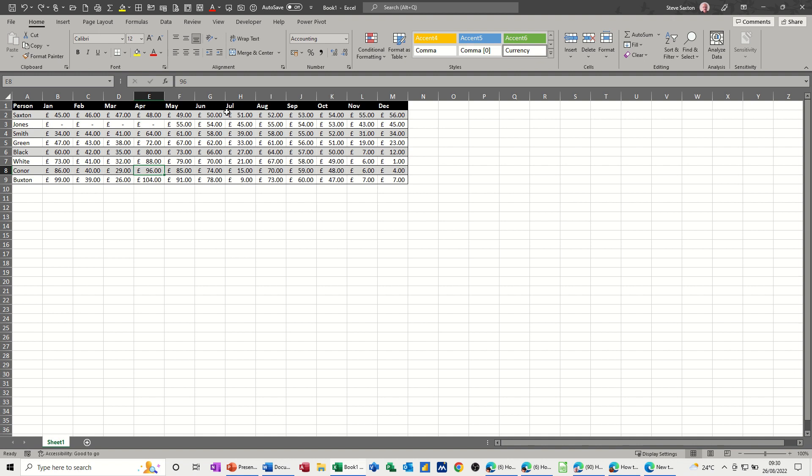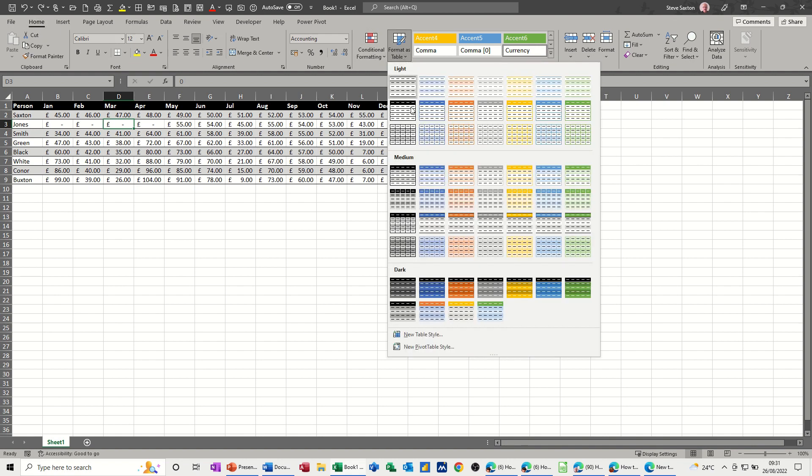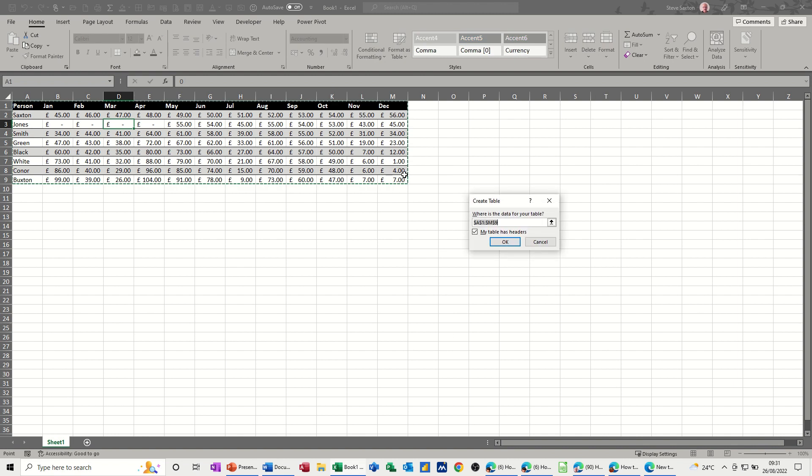So first of all I need to make this list into a table, format it as a table. So on the home tab you have format as table. I'm just going to pick one of these. It selects the data for me.